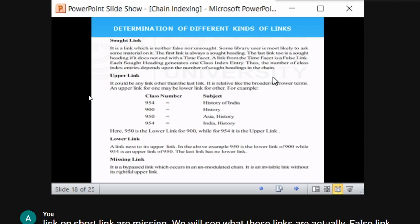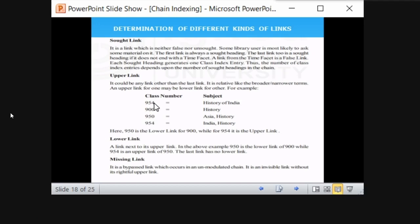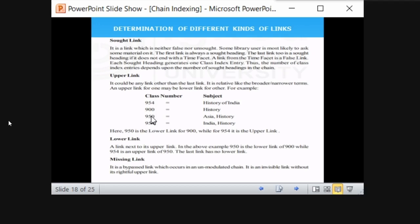Regarding upper and lower links: in a chain of four links — for example 9, 900, 950, 954 — the top link is 954 and the bottom link is 955. Nine-fifty is the lower link for 900, and 954 is the upper link for 900. The upper link is what is above; the lower link is what is below.